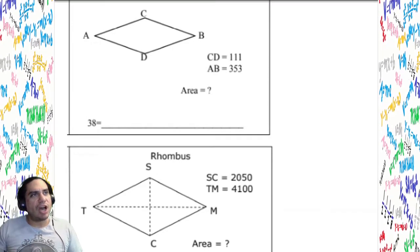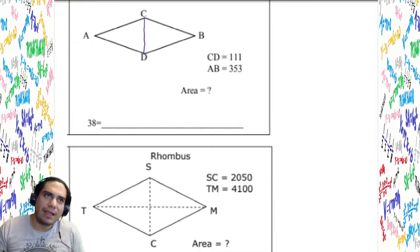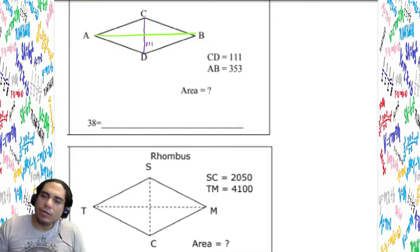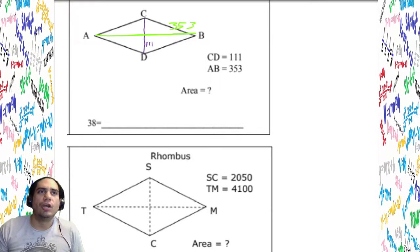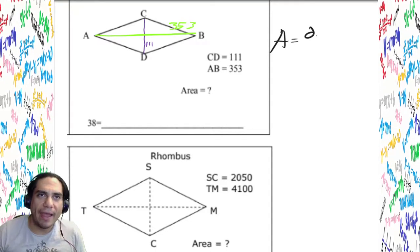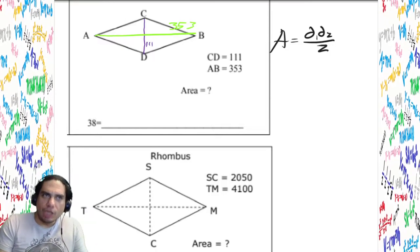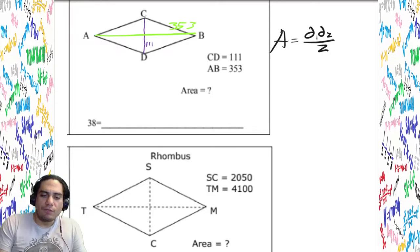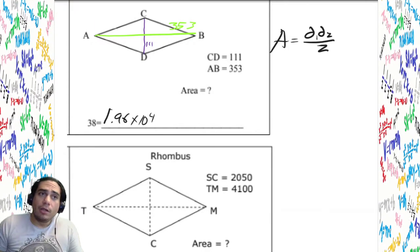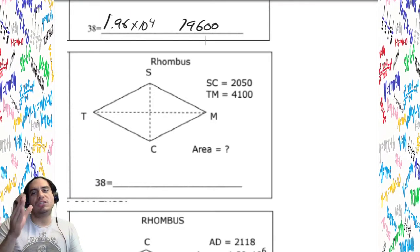This problem is a little different — they didn't draw the diagonals, but CD is still identified as 111 and AB is 353. It doesn't change anything. We still do area equals diagonal one times diagonal two divided by two. So: 111 times 353, divide by 2 — cake answer: 1.96 times 10 to the fourth, or 19,600. Easy.